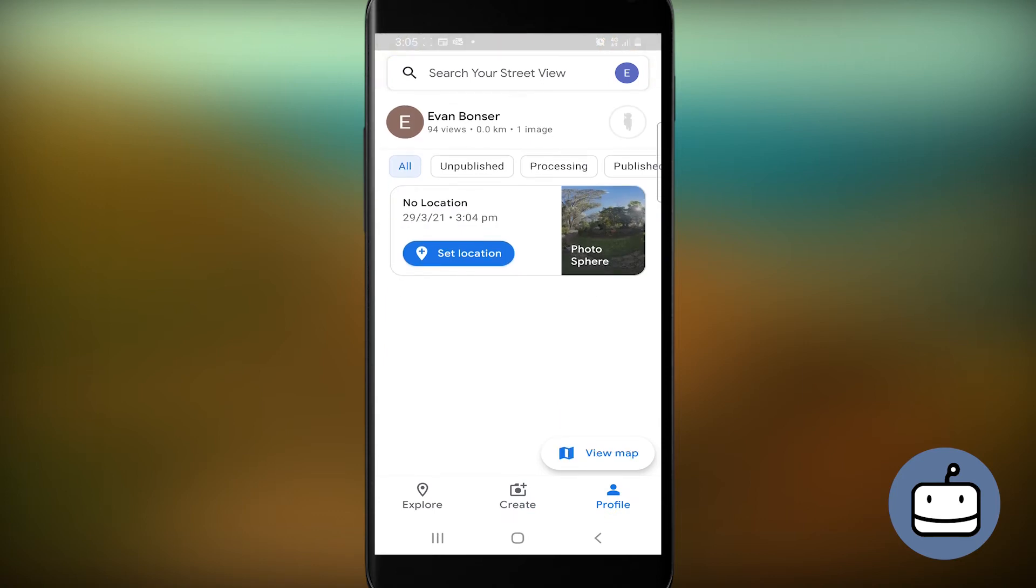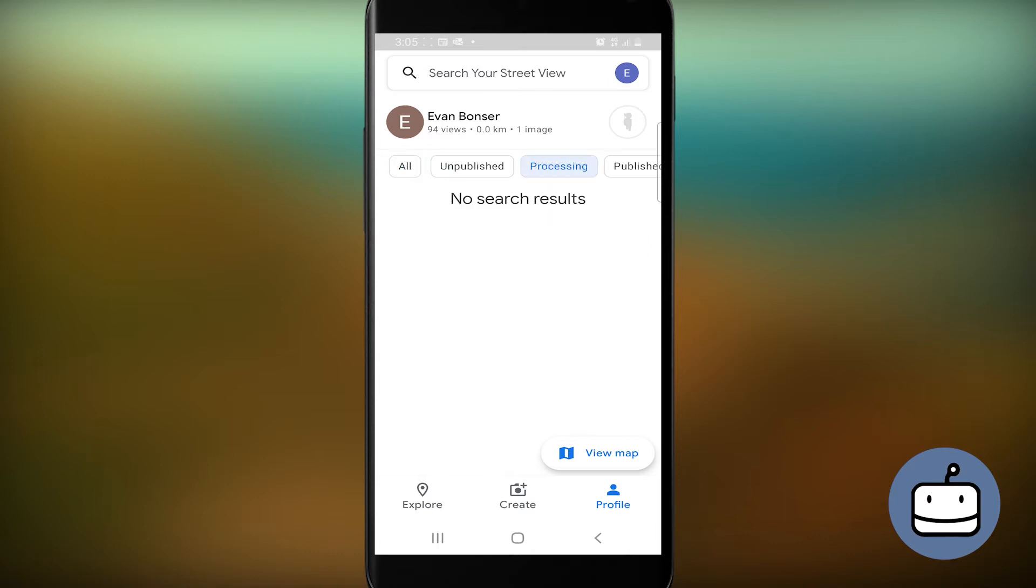If you don't see it here, it might be in the list of images being processed, and might take a few minutes to appear.